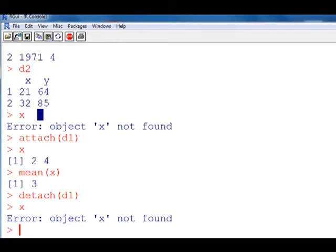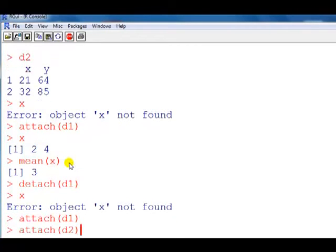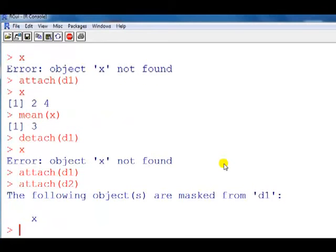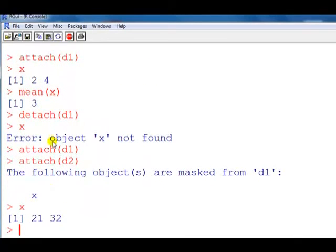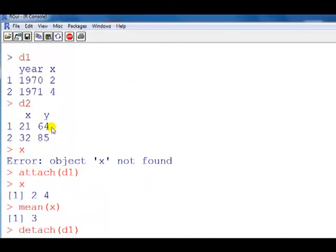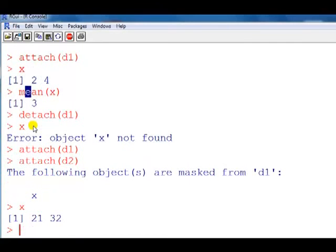Can we attach more than one data frame at a time? We'd want to do this if we want to work with more than one data frame, and the answer is yes — but this is where the problem occurs. If I attach d1 and attach d2, both contain a variable x, so there's a name collision. Which one is R actually looking at? It turns out x belongs to d2 — the last one you attached. So if you wanted the x from d1, you're not getting it.